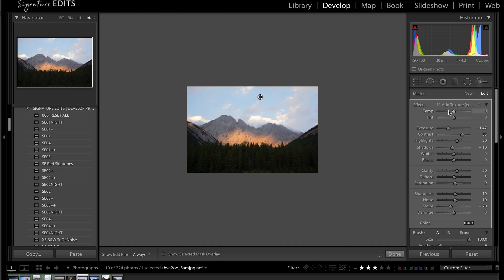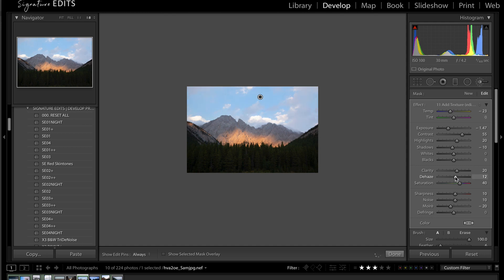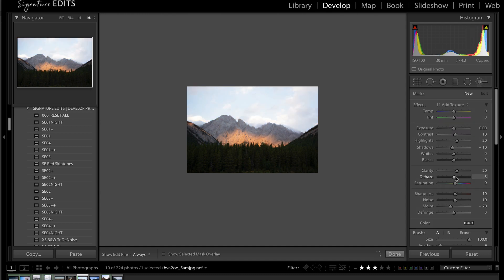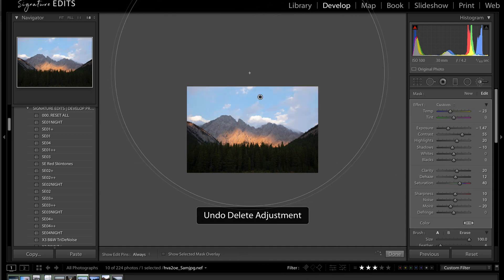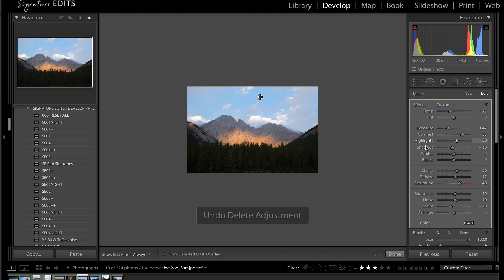And just like that, we've got a whole lot of detail in the sky that otherwise would have been lost. I can make the sky more blue by lowering that white balance a little bit, turn my saturation up, and even a little bit of dehaze maybe. Perfect. Here's before, and here's after. Big difference, eh?